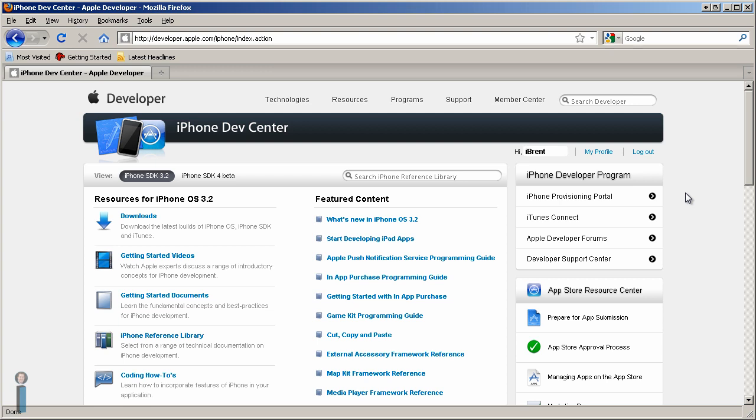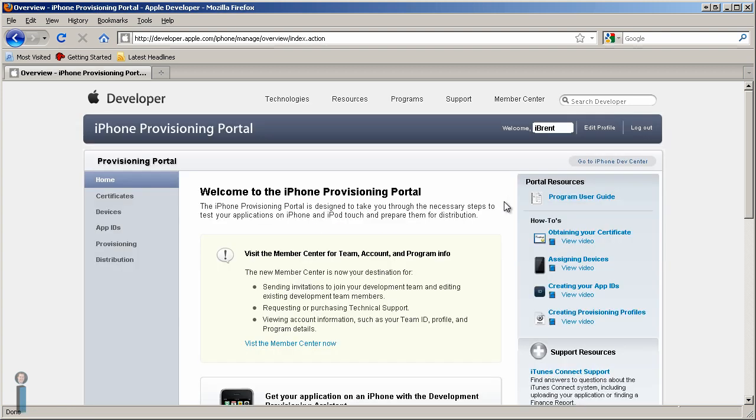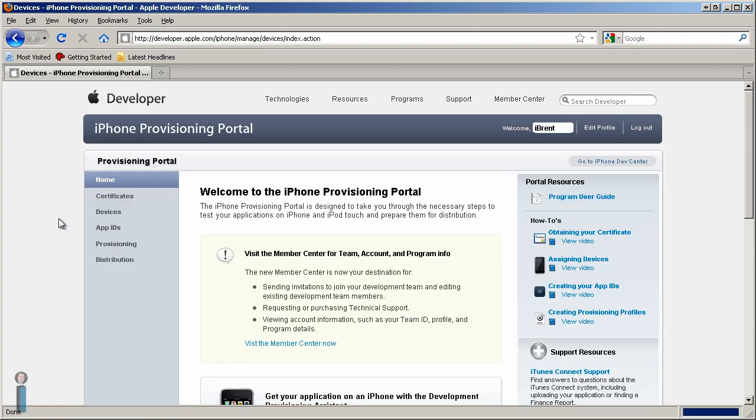Now that we've created a developer certificate, we want to add our device ID so that we can create and test our apps on our local devices. In order to do that, we need to log into the iPhone Dev Center, go to iPhone Provisioning Portal, and over here on the left, we will choose Devices.